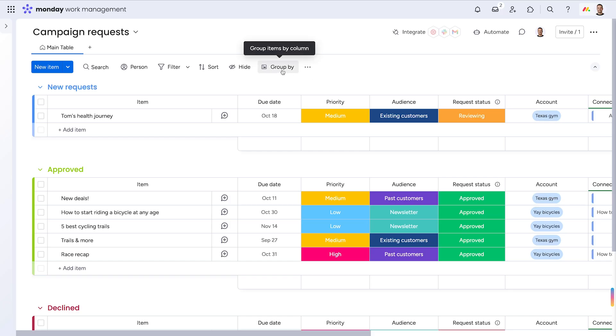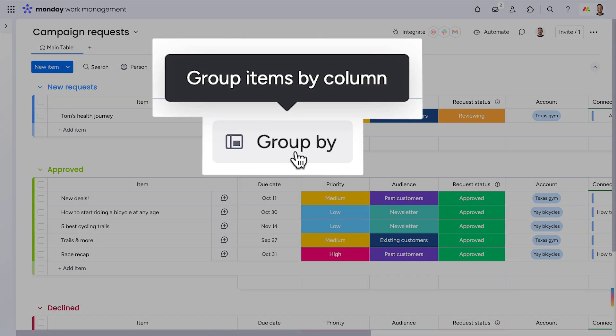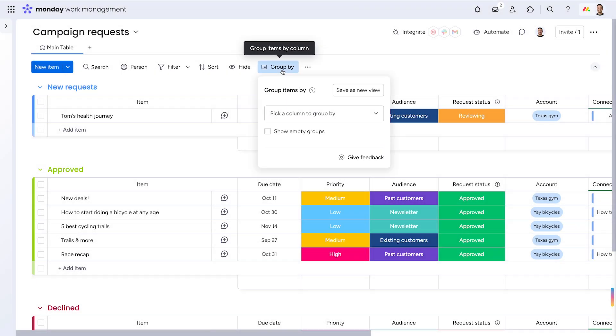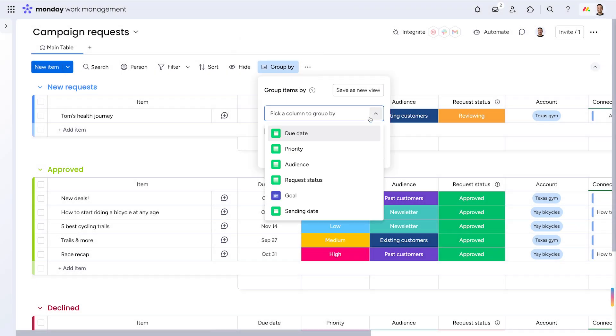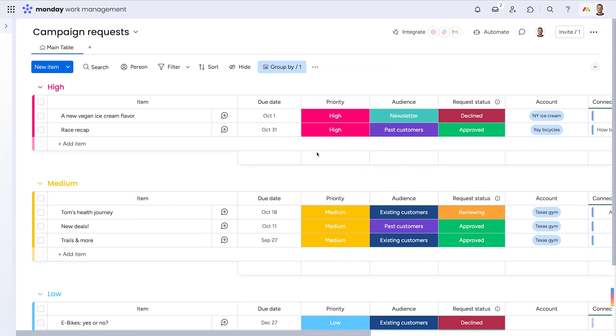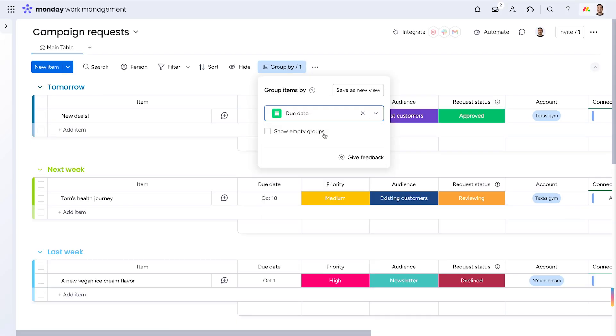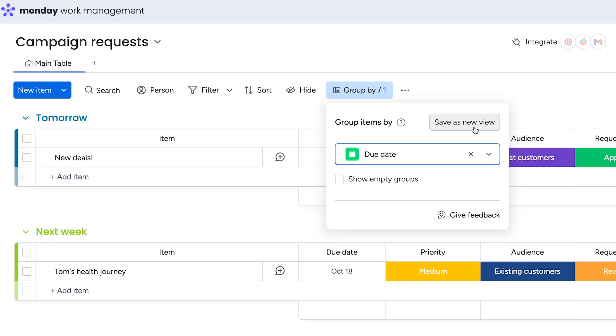Group by. With this highly requested feature, you can now regroup items on any board in an instant. Group by, say, priority to see the highest profile tasks on top, or group by due date to focus on what's due this week. You can even save these groupings as board views here.